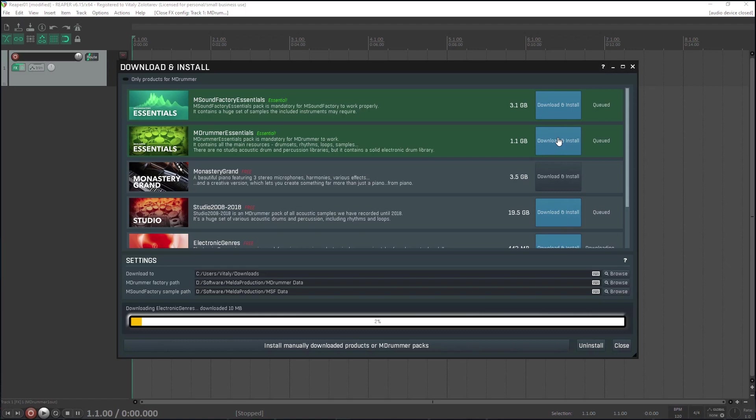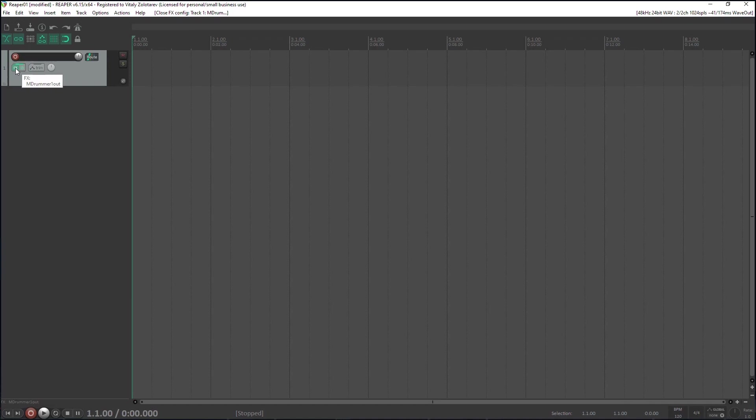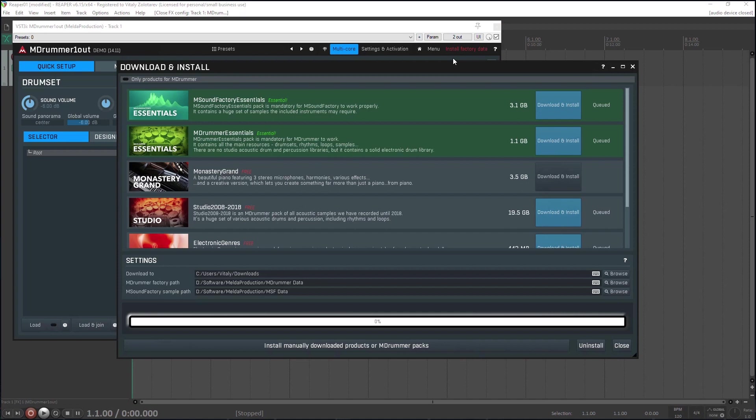The downloader will do all the heavy lifting and you can close it at any time. Next time you run it, it will continue wherever it stopped. You can run it by clicking the menu button and selecting download and install products, for example. When at least the M-Drummer essentials are downloaded and installed, you can run M-Drummer and start making some music.